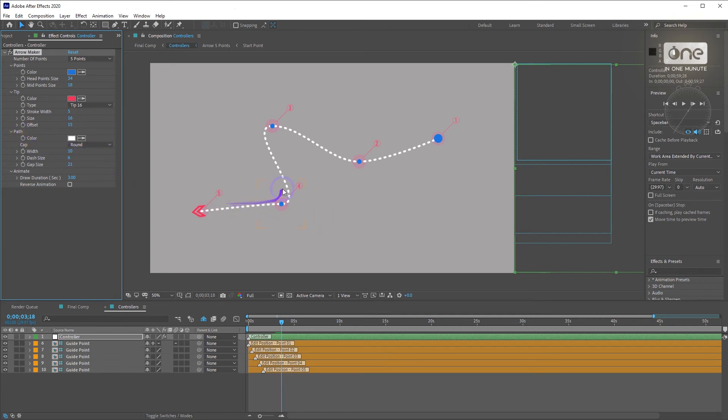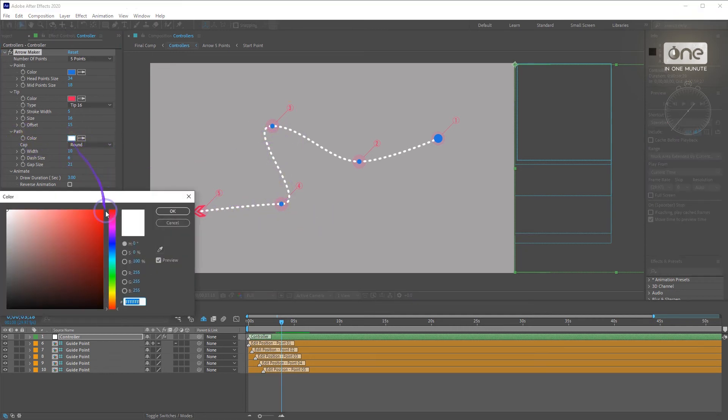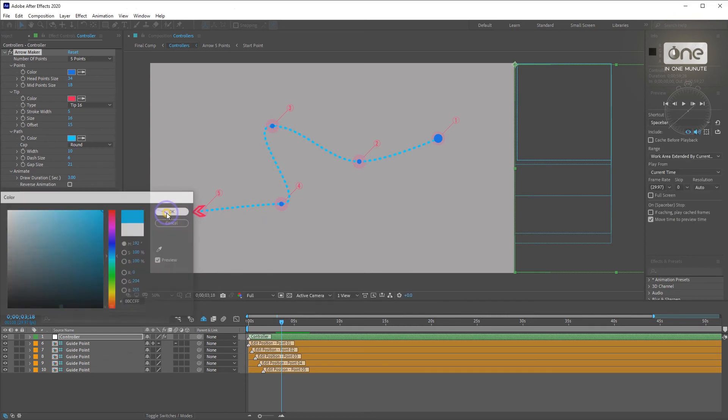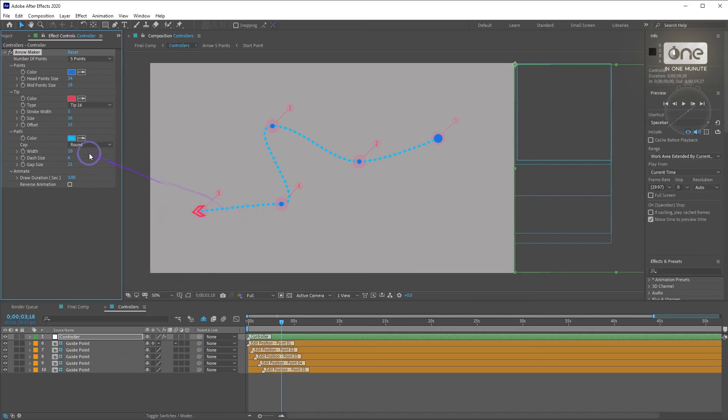Offset will help you to change the position of the tip in the direction of your path. For the path, you can change the color, cap, roundness and media, dash size and gap size.